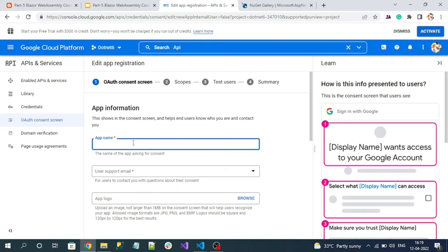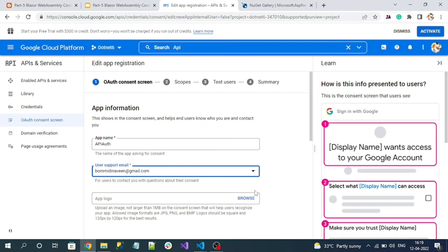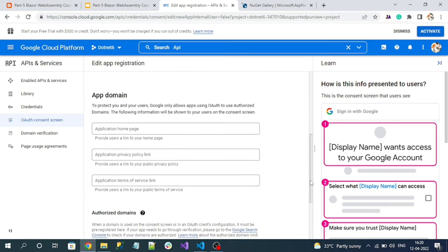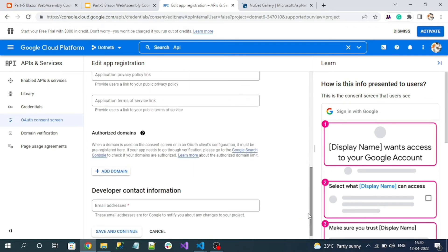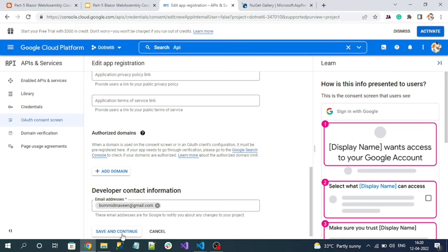Now we need to specify the name for our app — I'll specify 'api-auth'. You also have to give a support email. The other fields are optional, including the developer email address at the bottom. Click 'Save and Continue'.